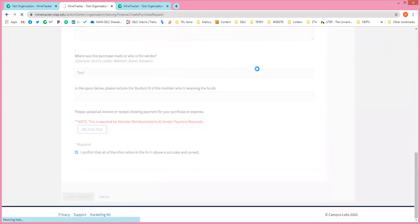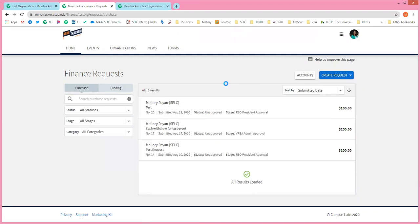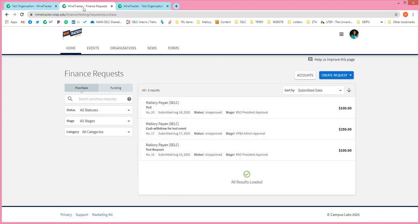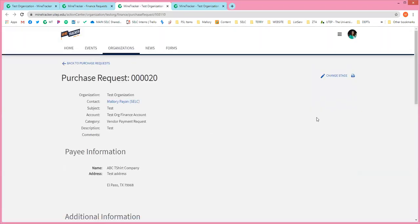When you submit the request, it will go through the system and we have built in some layers of approval. The request will need to be approved first by the president, then by your advisor, then by our department — but it gets moved to different people automatically. So if you were the treasurer and submitted this, it is now at the level of the president's approval. The president would get an email to go ahead and review and approve it, then send it up to their advisor. This is the same navigation: organization, manage organization, finance tab.